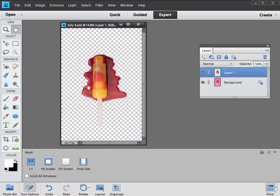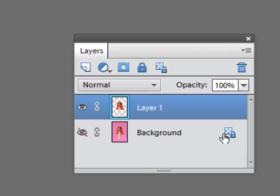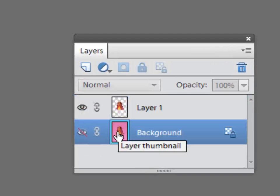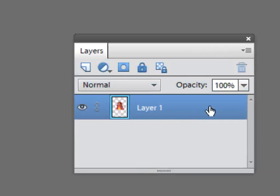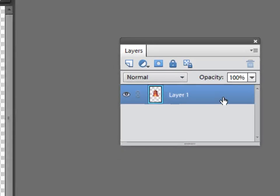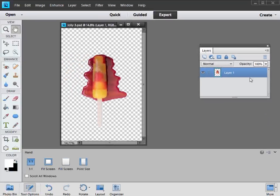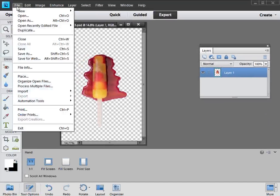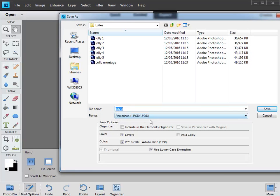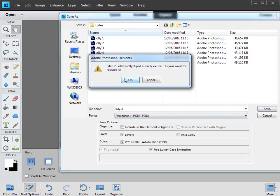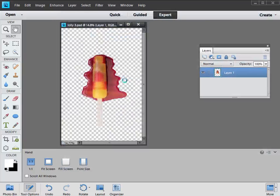That's this checkerboard area here. Now that looks nice and clean. So what we can now do is delete the background layer. We don't need that anymore, so we can grab hold of the background layer and just drag it to the trash icon. And that leaves us just with layer one, which is our lolly. Now to save that image in its current state, all you've got to do is go up to file and choose save as and save it in the PSD format. So save that to your hard drive as a PSD and you'll get it up with that transparent background. So the cutout will be preserved. So we'll click on save and we'll now have lolly three as a cutout without the background.